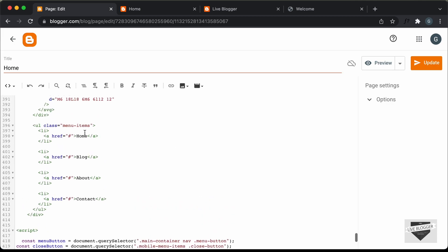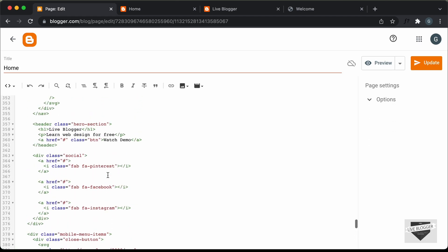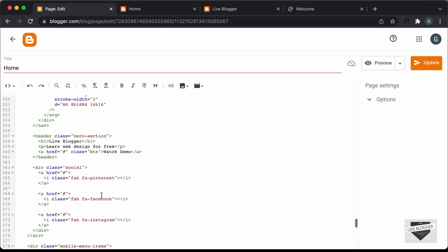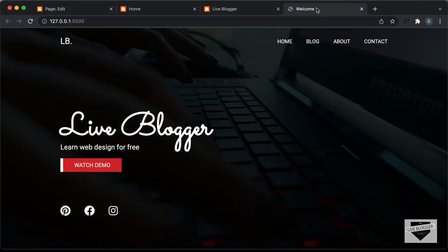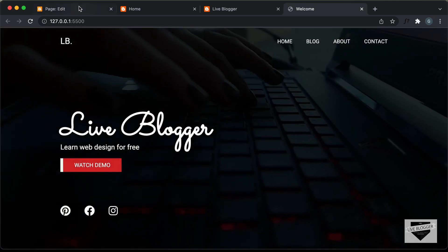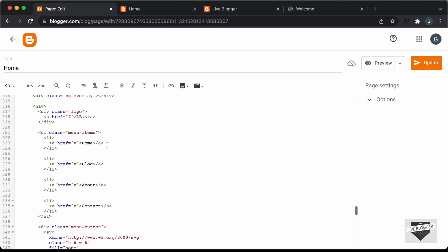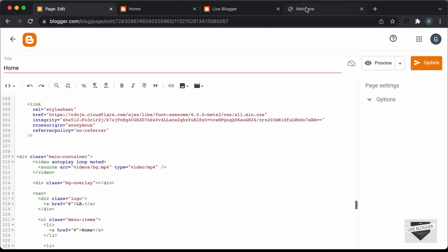You can change the text to whatever you want. The menu items — Home, Blog, About, Contact — can be customized, and you can add the link of your page in place of the hash. You can also change the social icons for Facebook, Instagram, and Pinterest (these are Font Awesome icons). The main heading, paragraph text, and button can all be changed. If you scroll up, you can see the background video, which can also be swapped out.